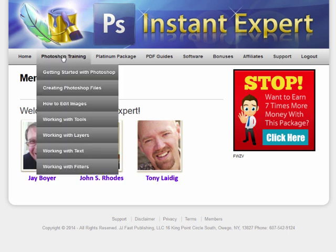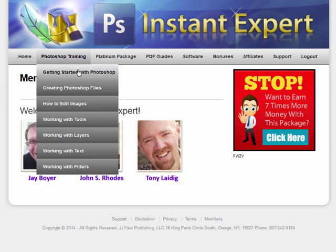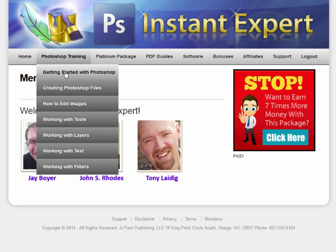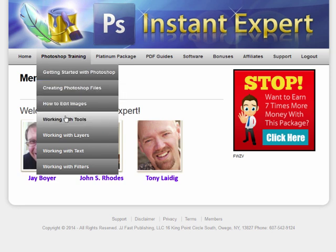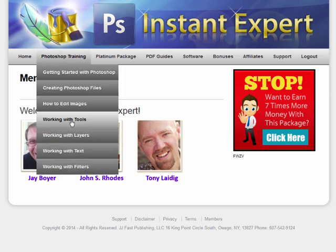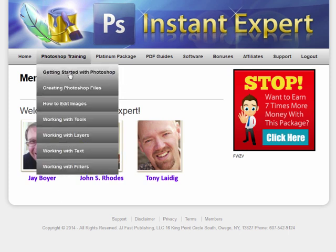I'm just in the members area here. Under the Photoshop training they give you all sorts of really cool stuff I don't really touch on — like how to start out with Photoshop. I kind of jump right into it and don't show you just the basics. So this covers creating files, how to edit images, working with tools, layers, text, and filters — all things that are really important when you're designing your t-shirt design.